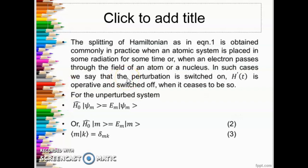The splitting of the Hamiltonian as discussed in equation 1 is commonly obtained in practice when an atomic system is placed in radiation for some time, or when an electron passes through the field of an electron or a nucleus. In such cases we say that perturbation is switched on — H'(t) is operative — and when switched off it ceases to be functional.